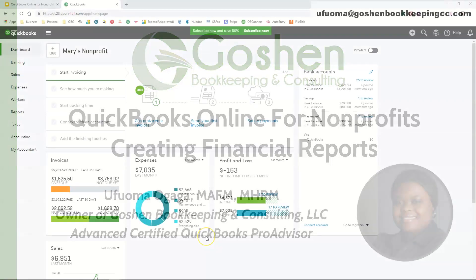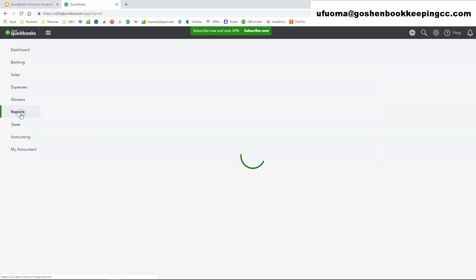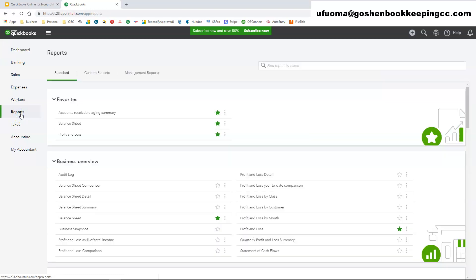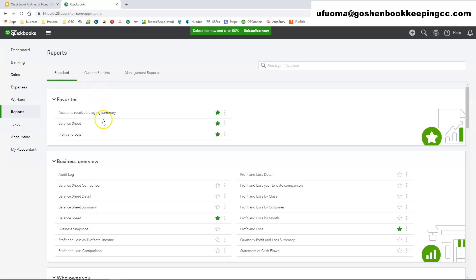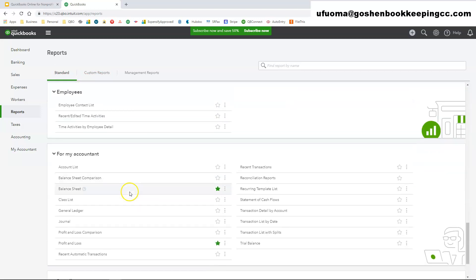This is my QuickBooks Online sample company file. To get started in customizing a report, I will click on the left side navigation bar. When you click on reports, it's going to bring you to this report center. You have three main tabs at the top. You have standard tab. This is where all of the reports that you're going to need inside of QuickBooks Online is stored.